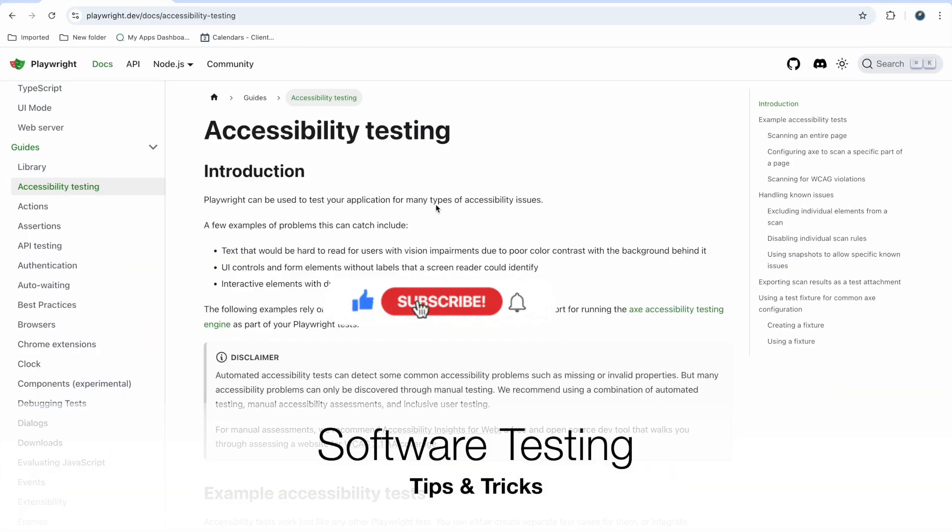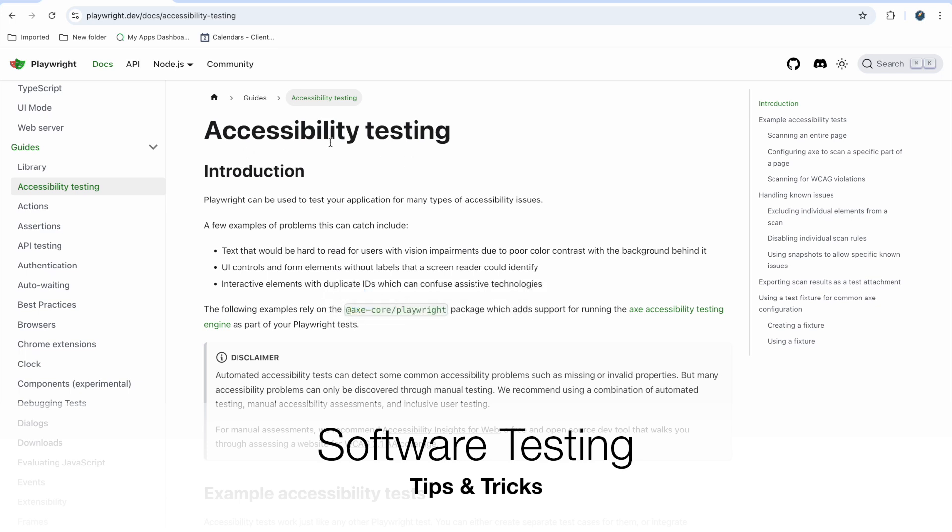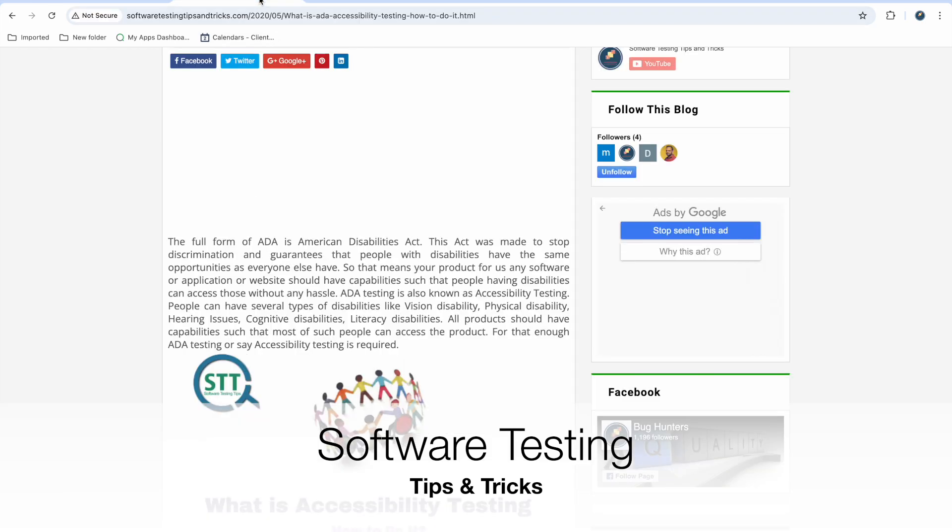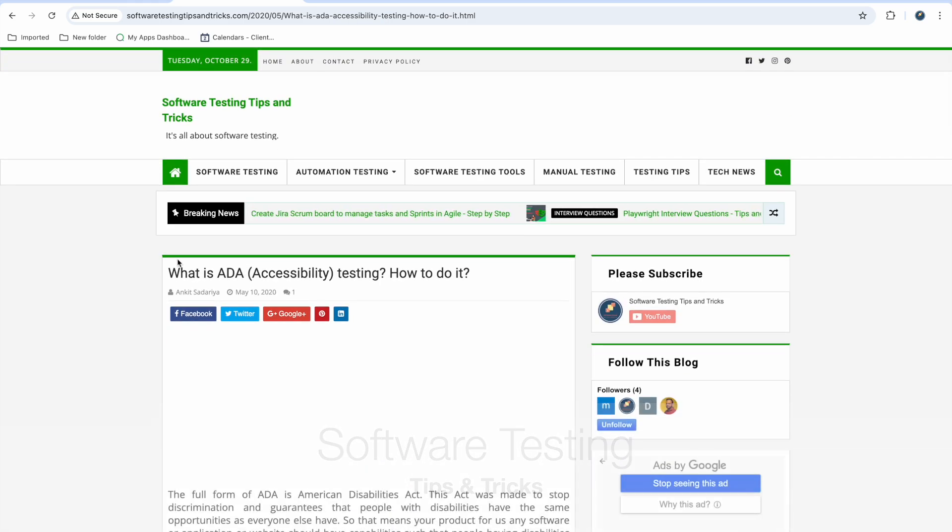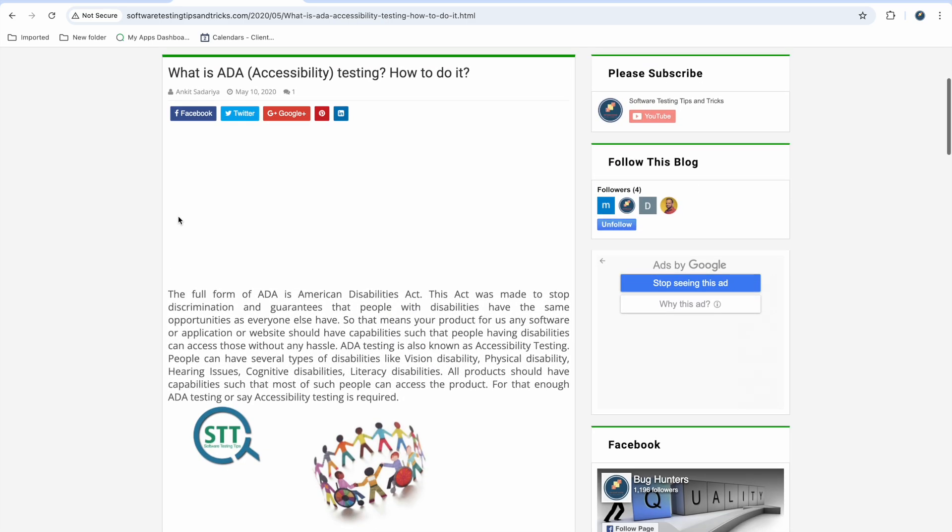In this video we'll talk about accessibility testing using Playwright. For those who don't know what accessibility testing is, I wrote an article in my blog about ADA testing. ADA is the Americans with Disabilities Act, which states there should be no discrimination and guarantees that all people with disabilities have the same opportunities as everyone else.